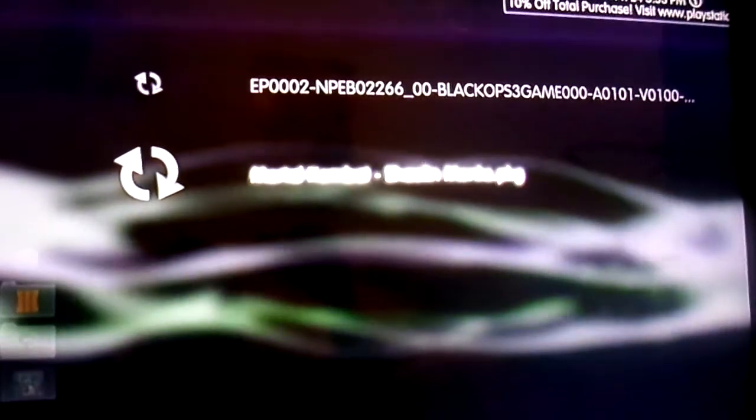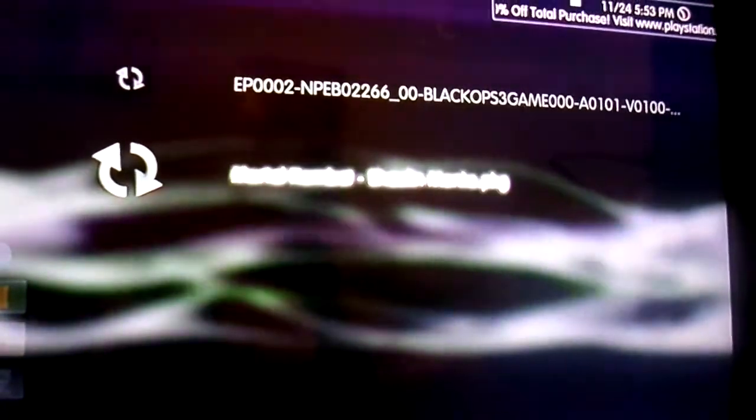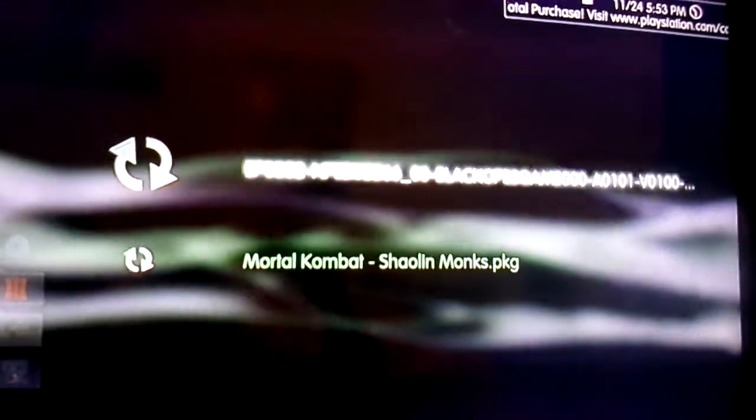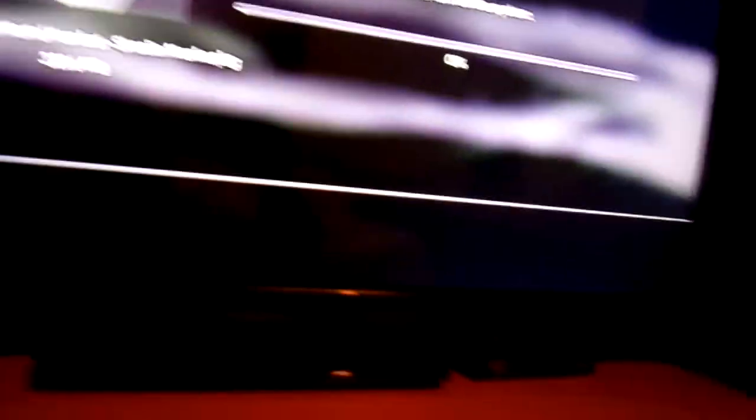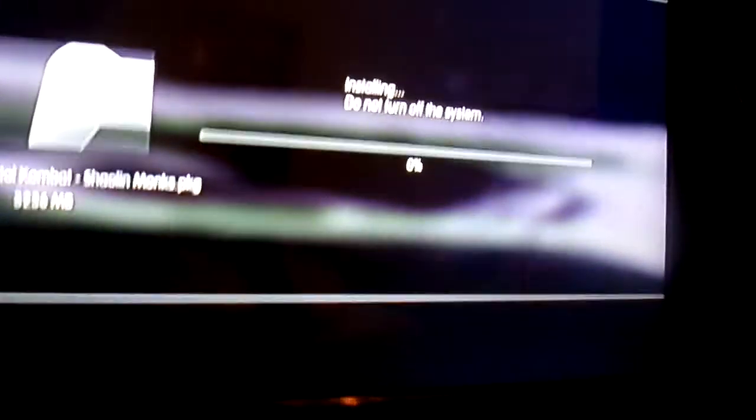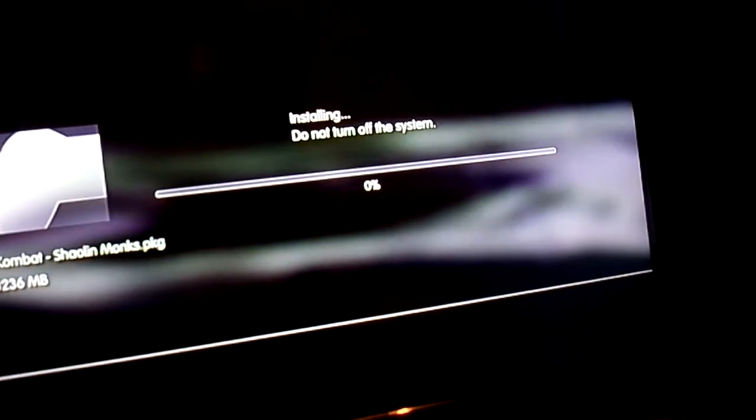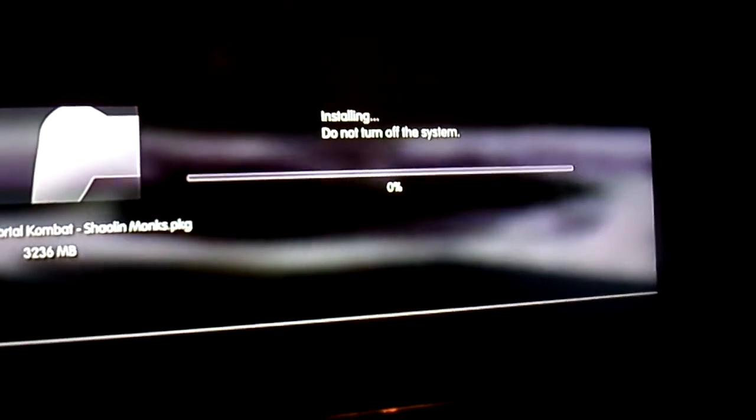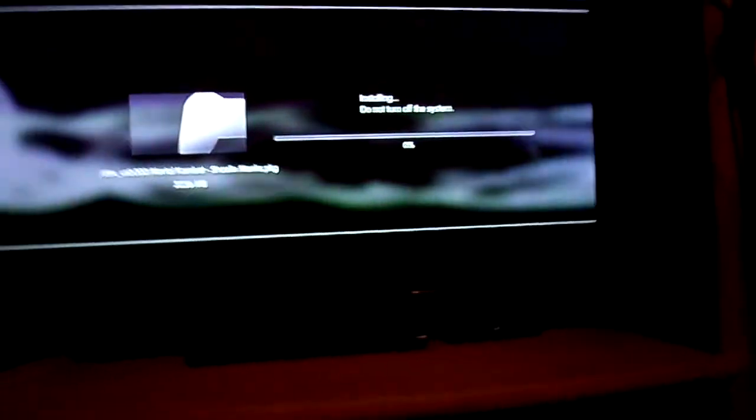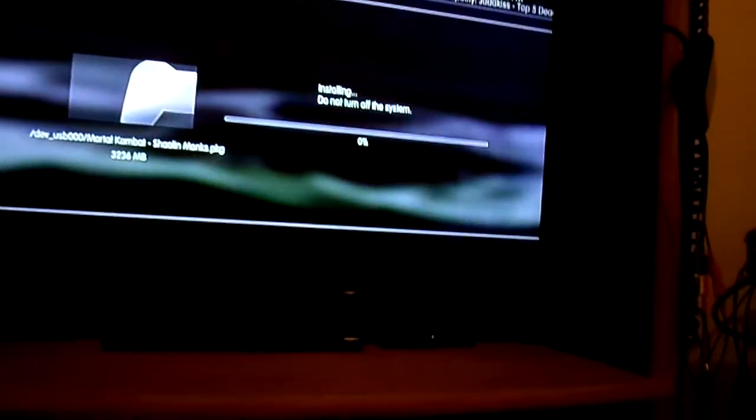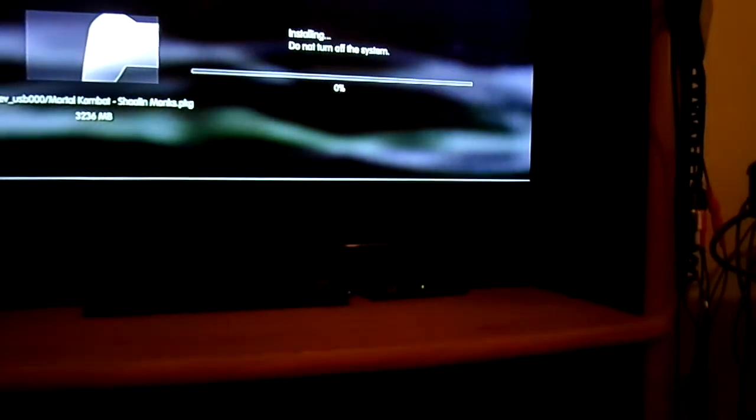It'll come up right here. Because I didn't finish, because I didn't let everything finish going through, it didn't come up. But when you let everything run, it'll come up. Let's press X and it's going to let it install. So that's technically it.